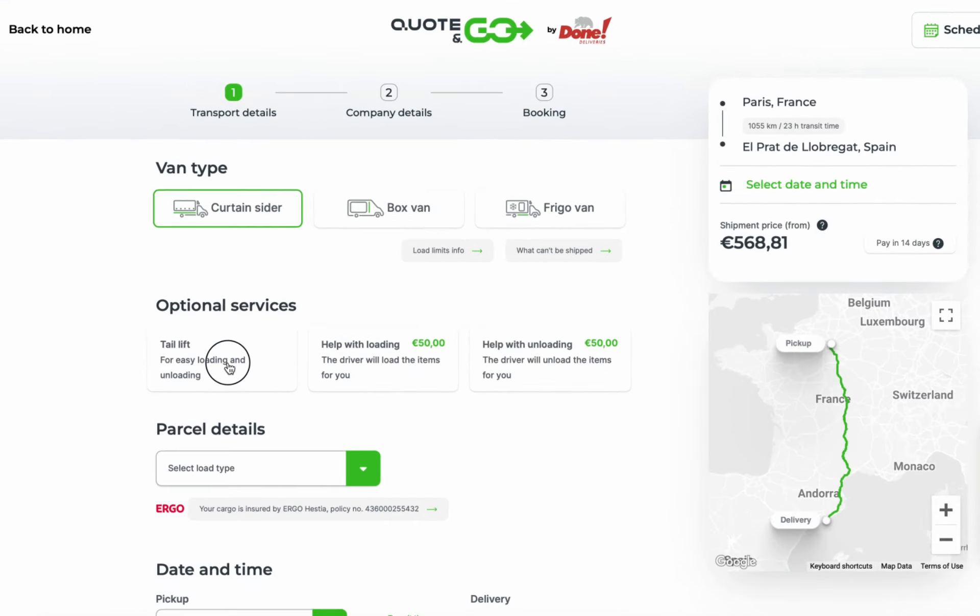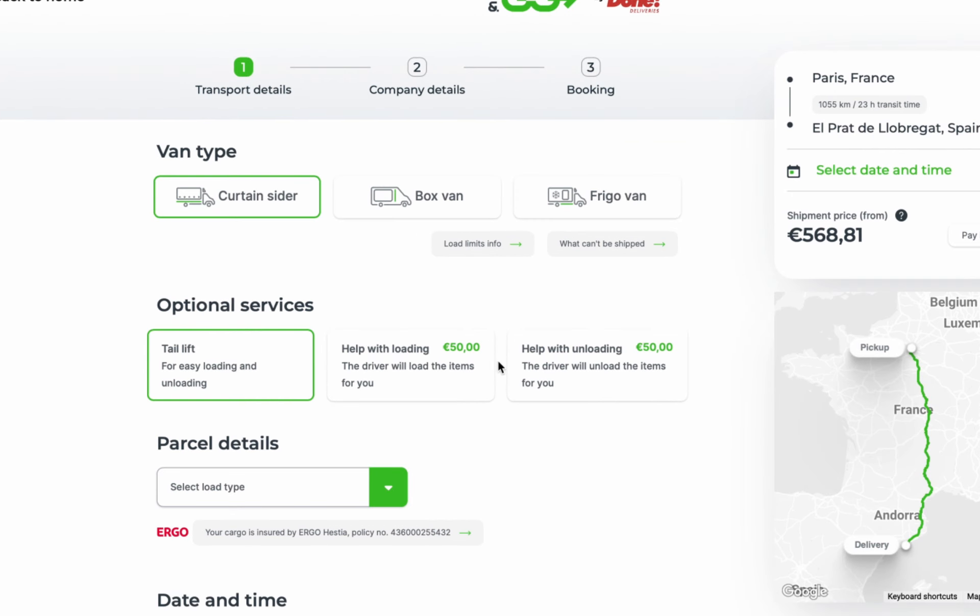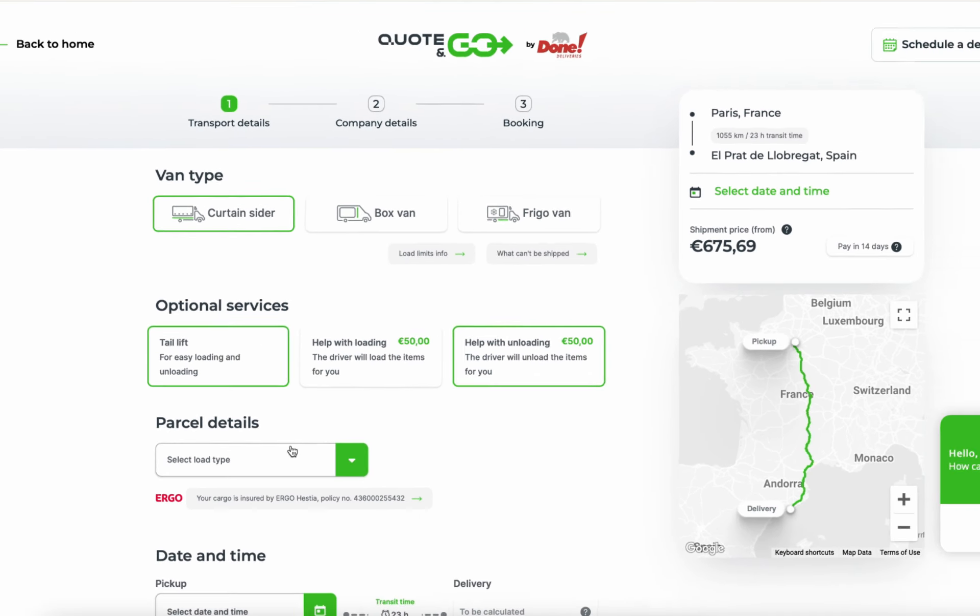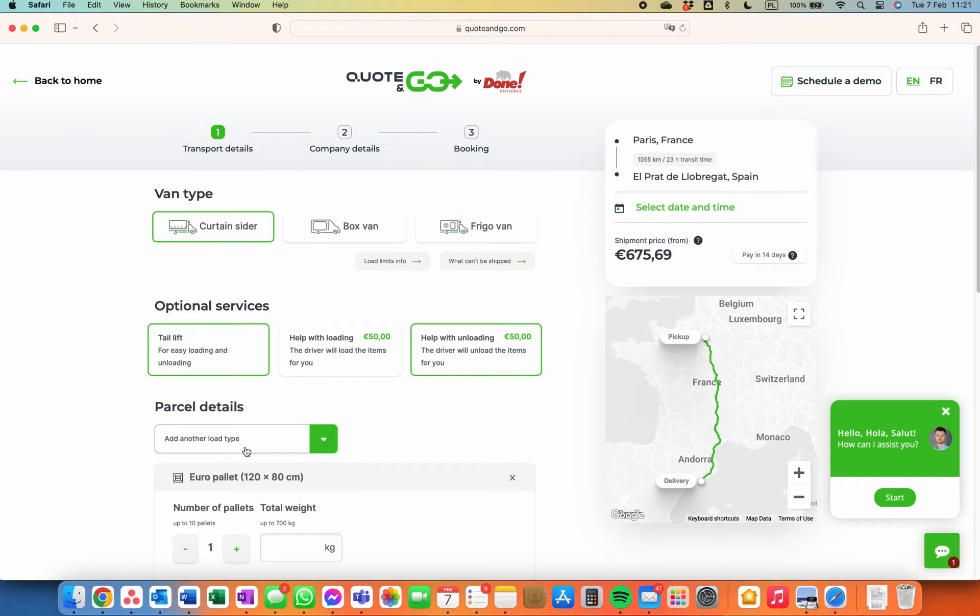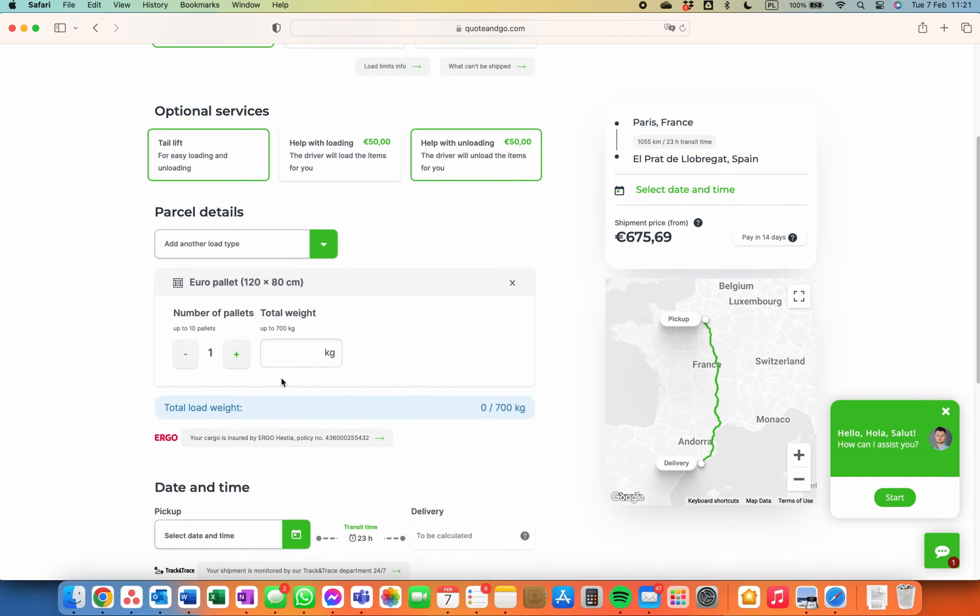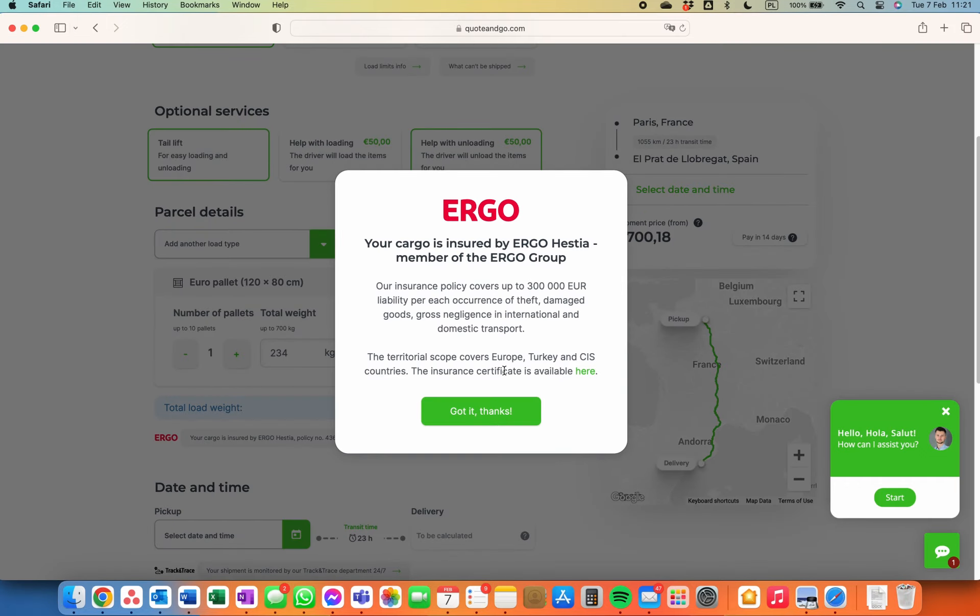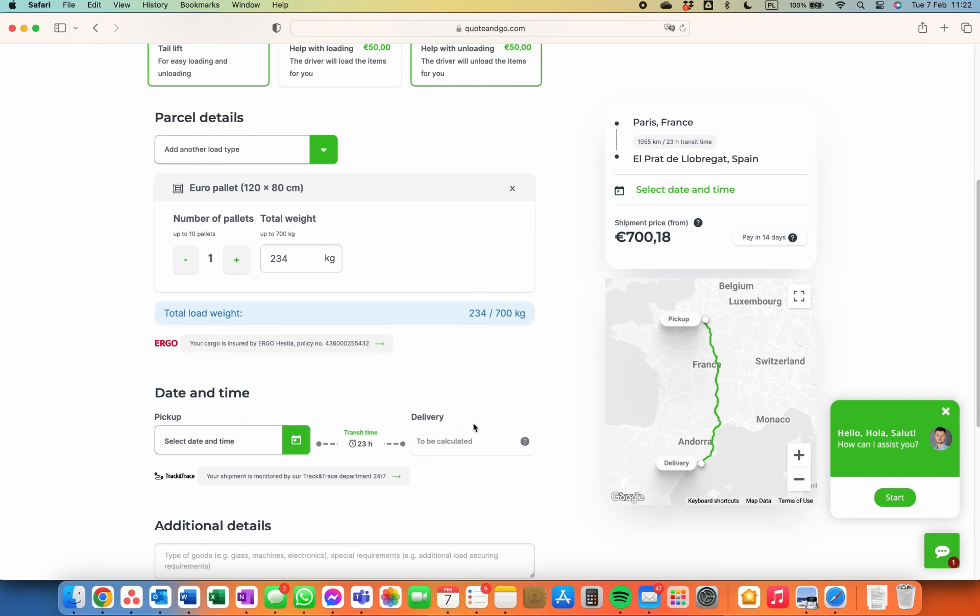Now you can also order a tail lift or help with loading and unloading your cargo. Select the load type and provide the total weight. You can check our insurance information which fully covers all of the transport right here.